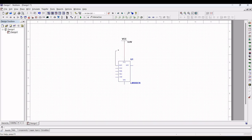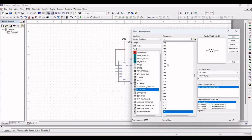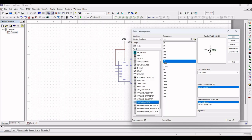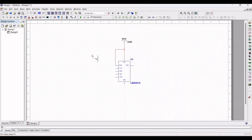Let us start the design where we select the LM555CN timer from the library. For this timer to power we need a source, so we select a VCC source of 5 volts and make the connection to VCC and the reset pin. Next, for our design we require a 1 mega ohm potentiometer.